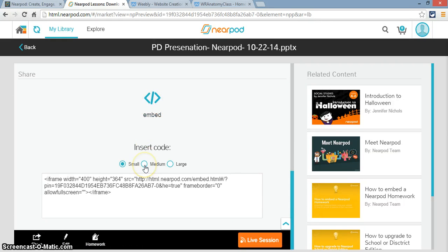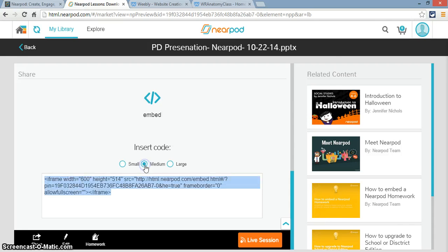And you have three choices for embedding, a small, medium, or large presentation. I tend to use the medium presentation. It's just big enough for students to view. So now I'm going to copy this embed code. Control-C.